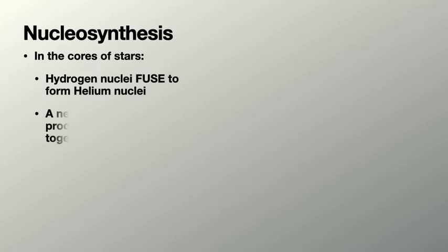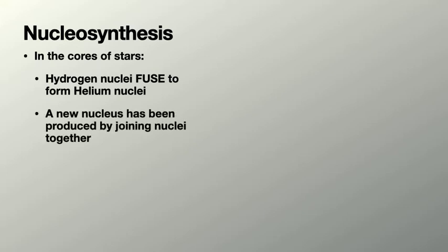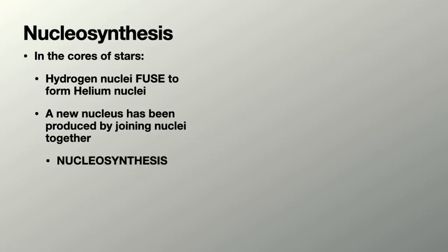You can say then that a new nucleus has been produced. You've not got the nuclei you had to start with, it's a different one. That's what nucleosynthesis is. The really important thing is that this releases a lot of energy.